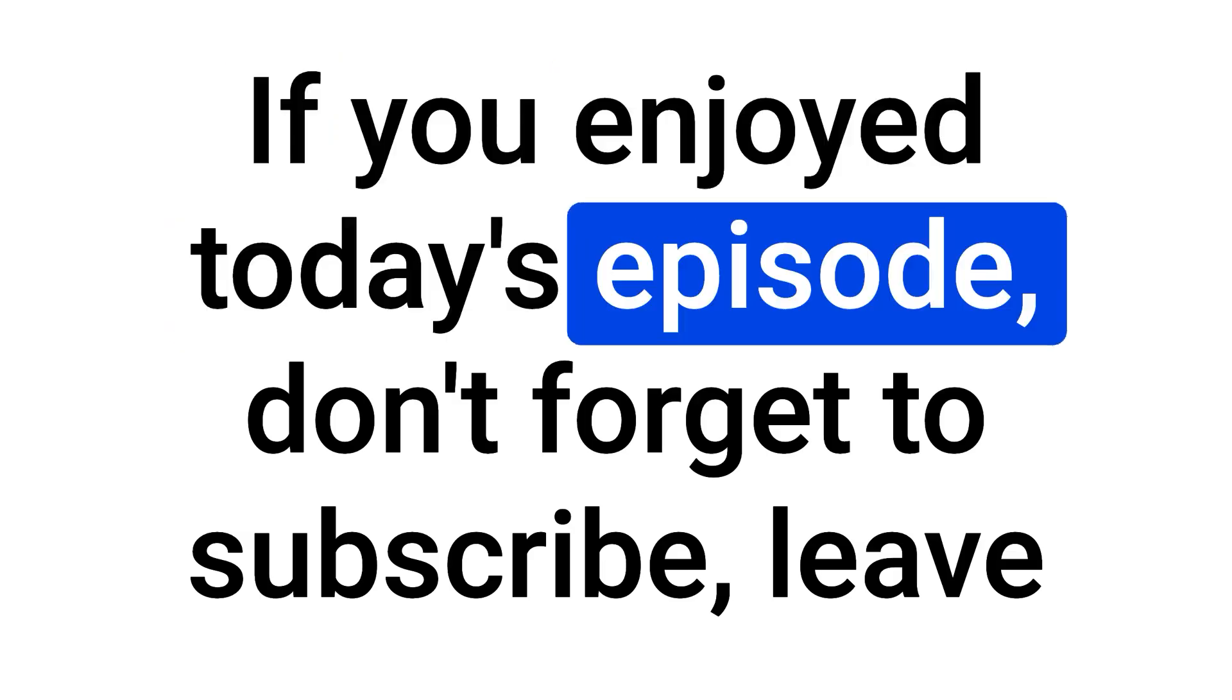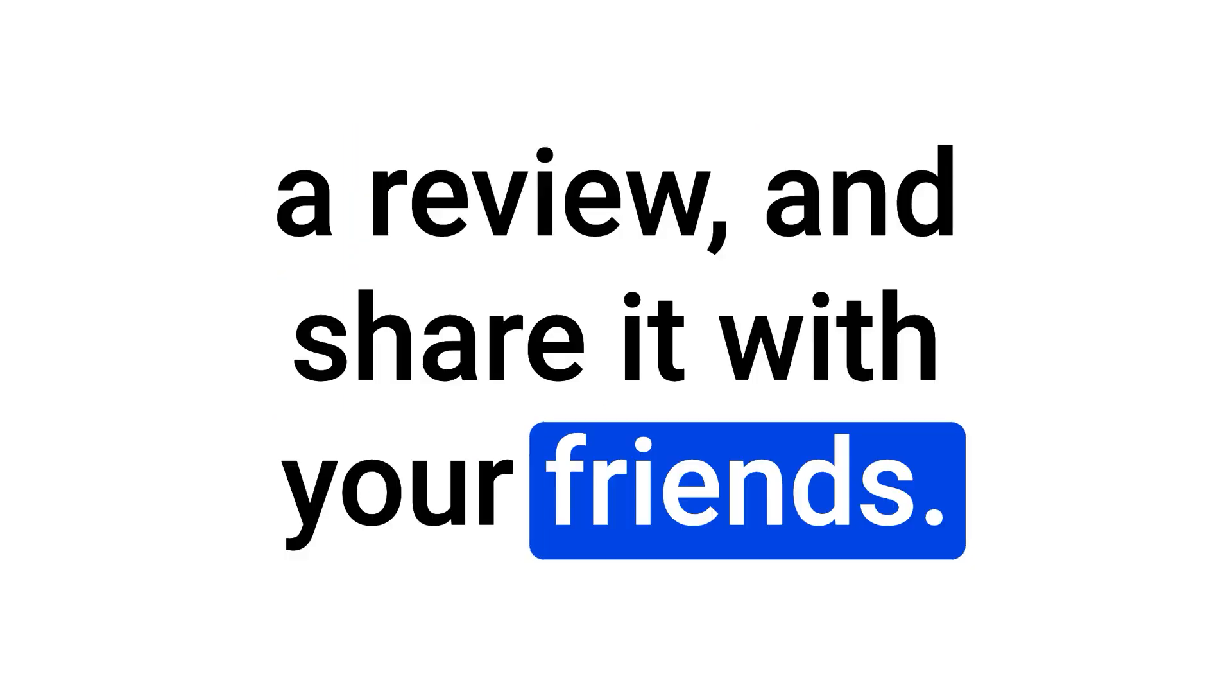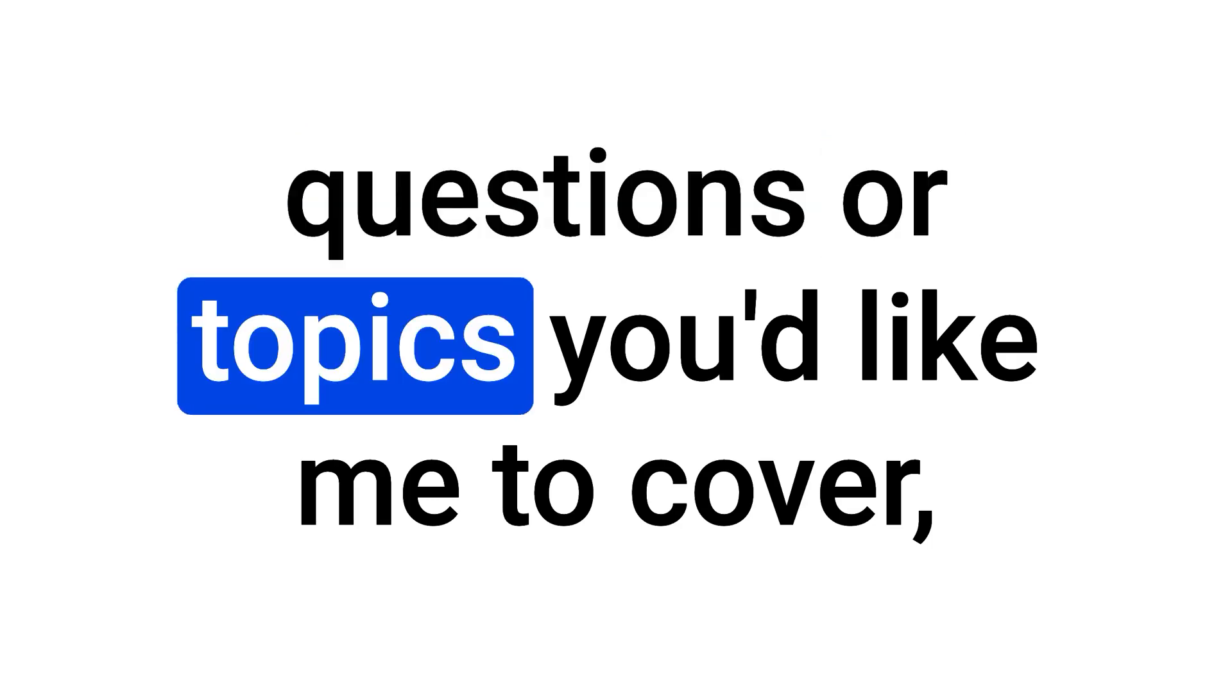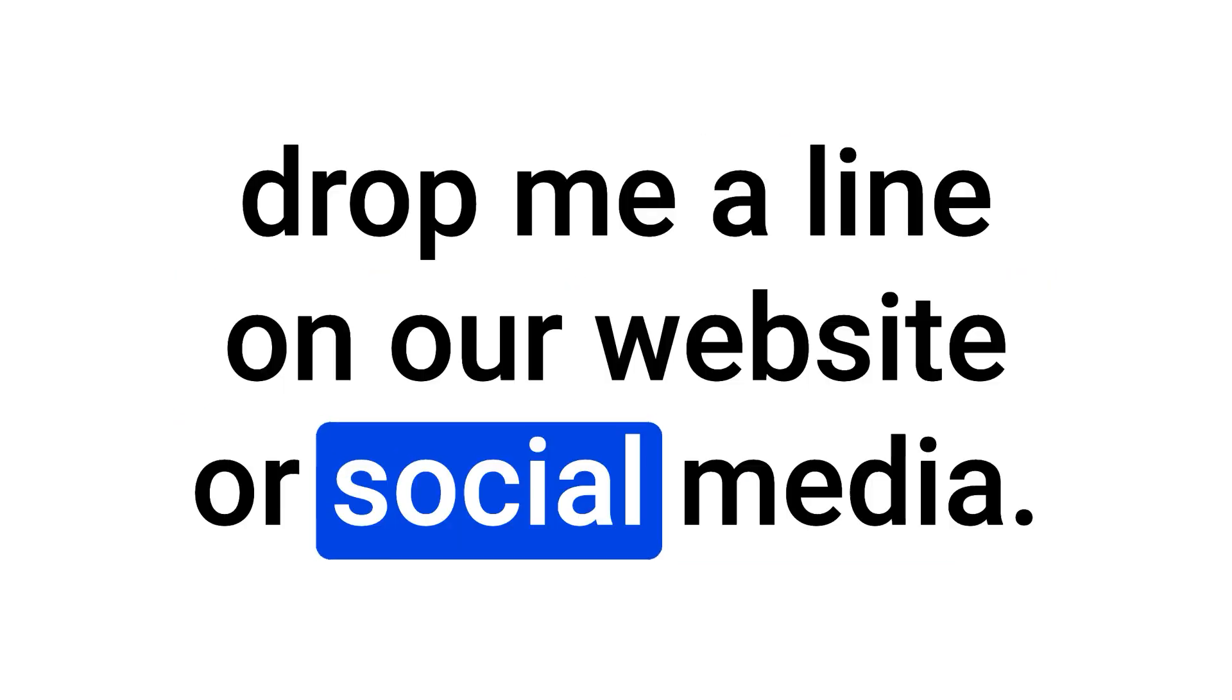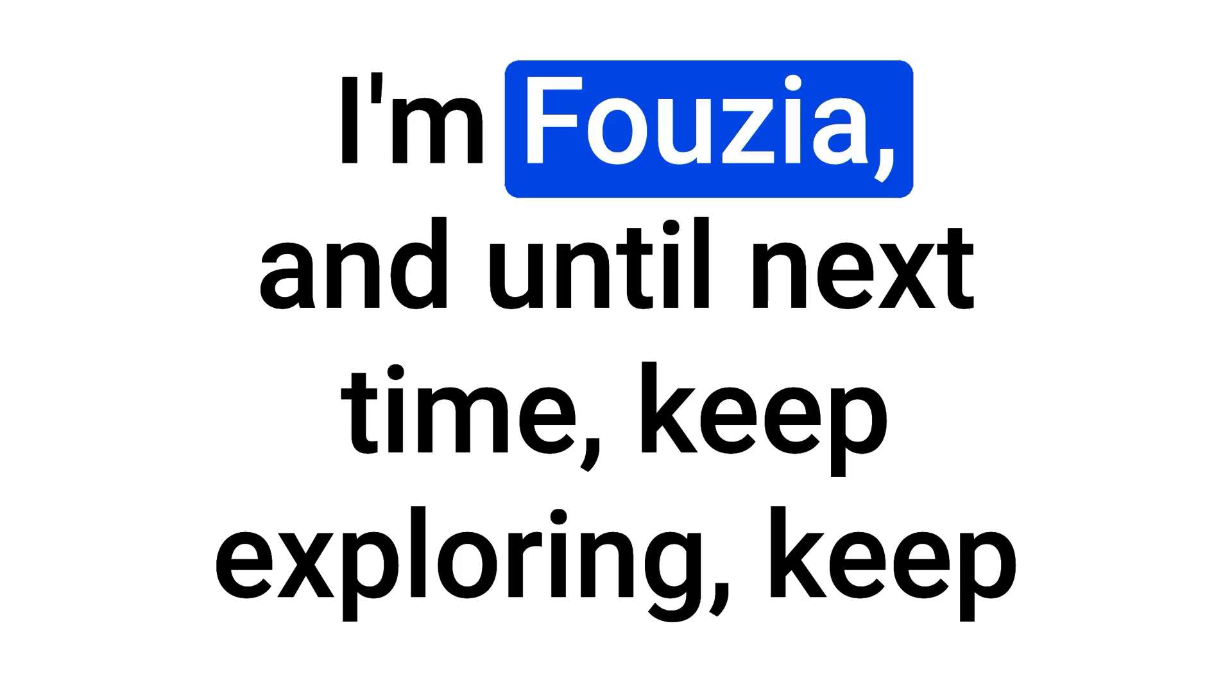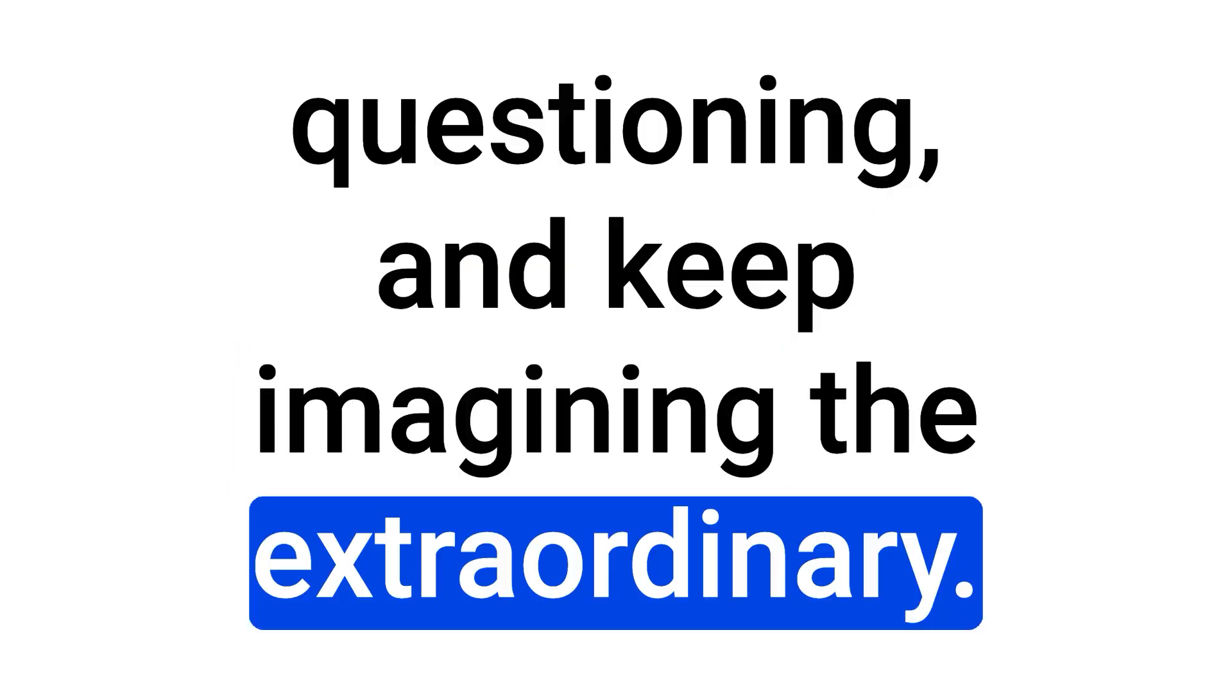If you enjoyed today's episode, don't forget to subscribe, leave a review, and share it with your friends. Let's keep this conversation going. And if you have any questions or topics you'd like me to cover, drop me a line on our website or social media. Thanks for tuning in to Artificial Chronicles. I'm Fawzia, and until next time, keep exploring, keep questioning, and keep imagining the extraordinary.